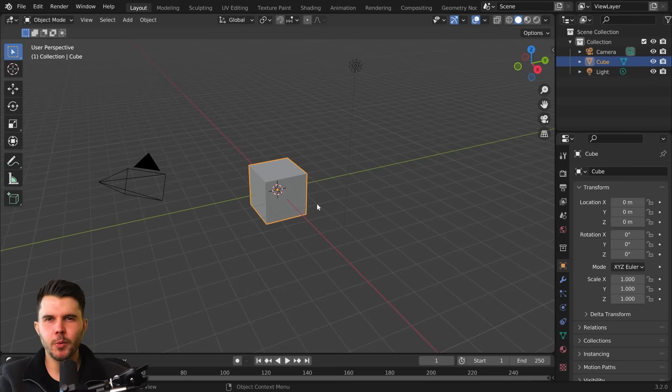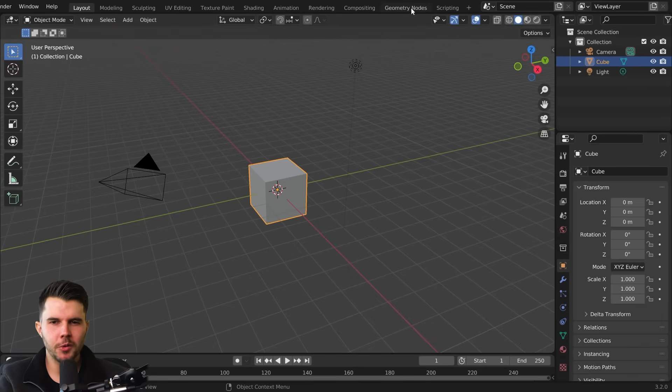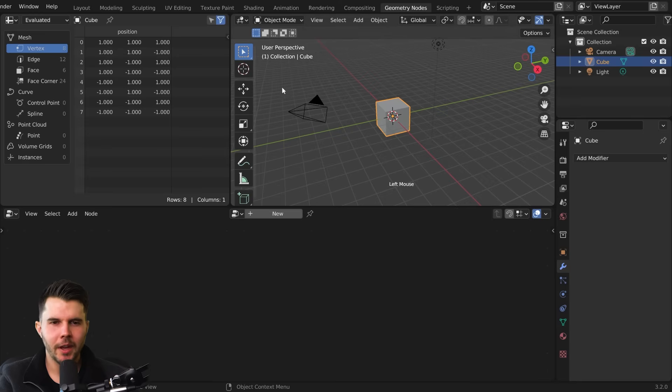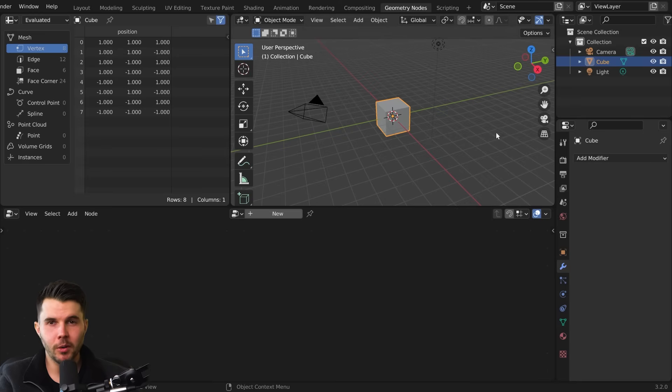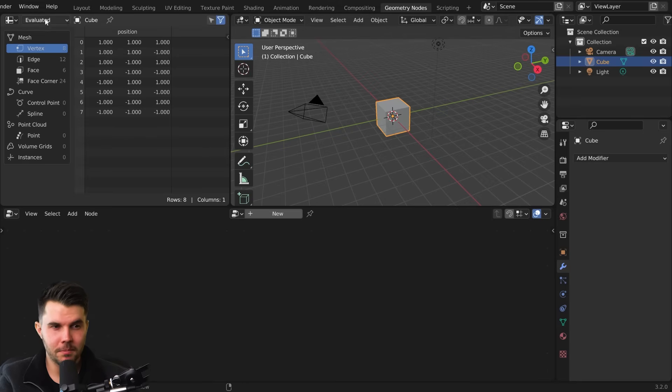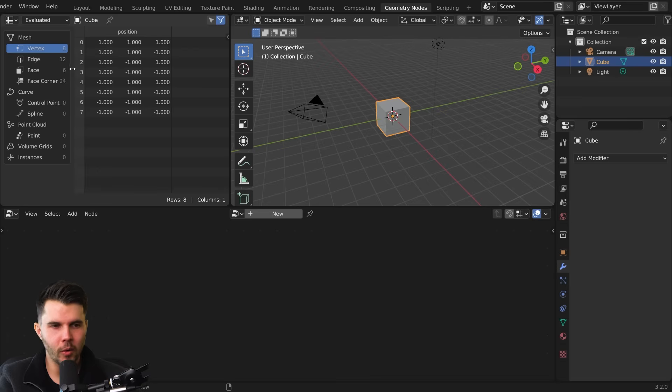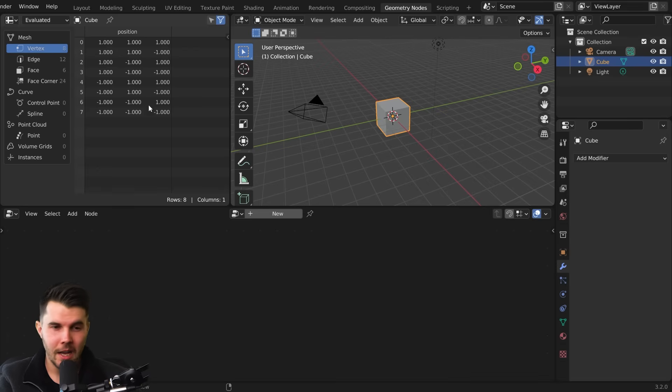So with a brand new scene opened up, go to your Geometry Nodes tab, which is at the top there. And when you do that, you will see a familiar 3D viewport on your top right. And then on the left, you've got this scary looking thing you've never seen before. It's called the Spreadsheet.